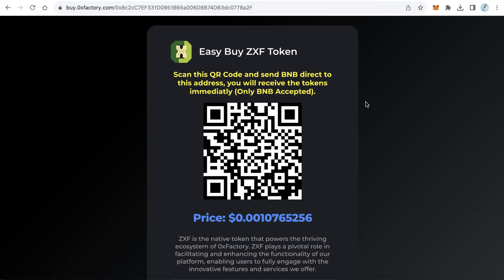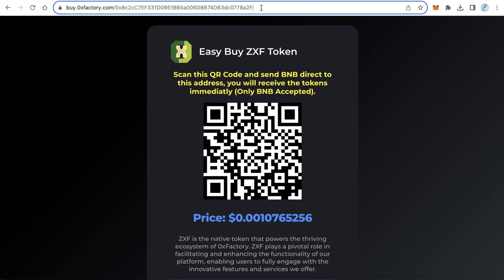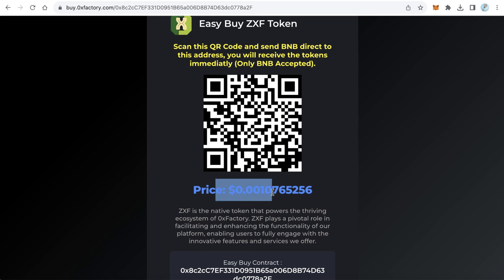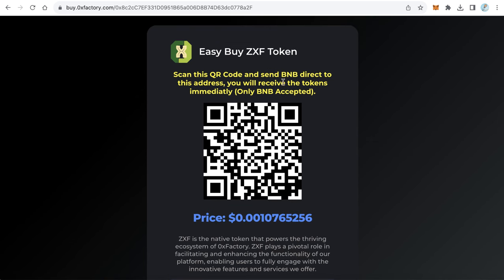Just send your user to a page like this — you will get a link, and the user only needs to scan the QR code and send the BNB. The user just waits a few seconds until the transaction completes and will receive your token immediately to their wallet. The user can also see your token's current price.